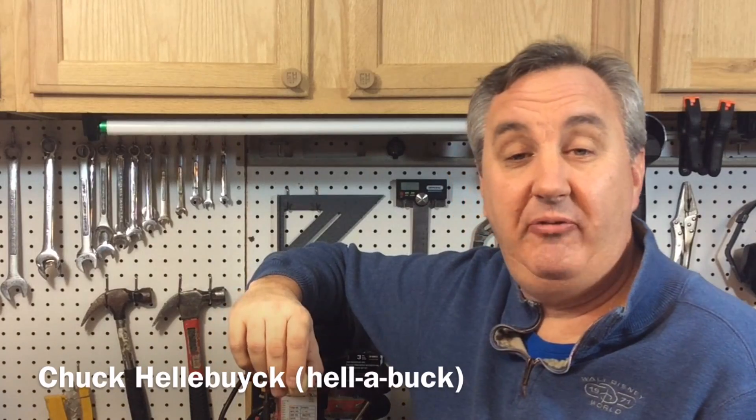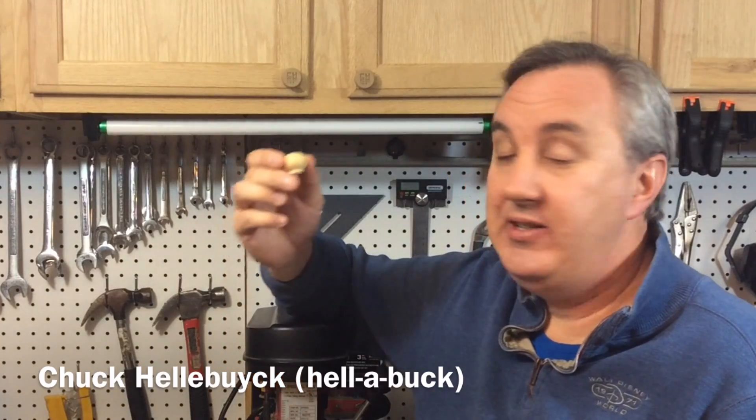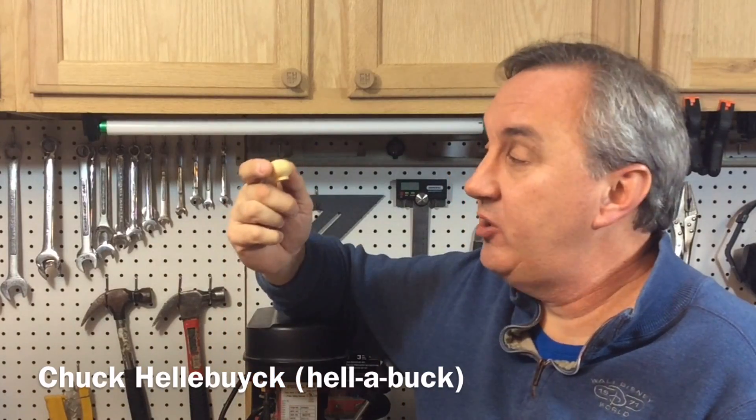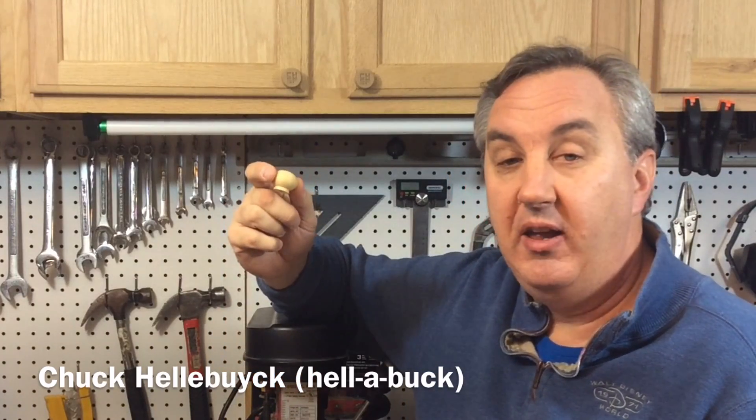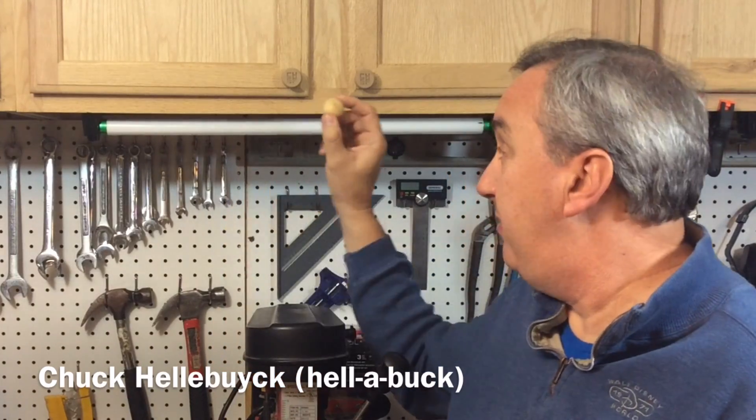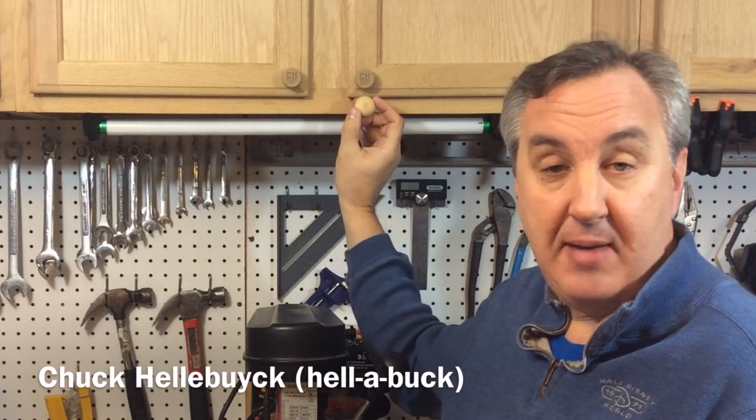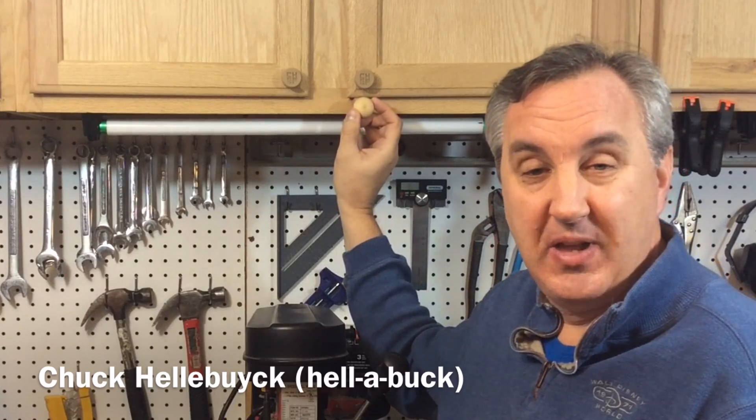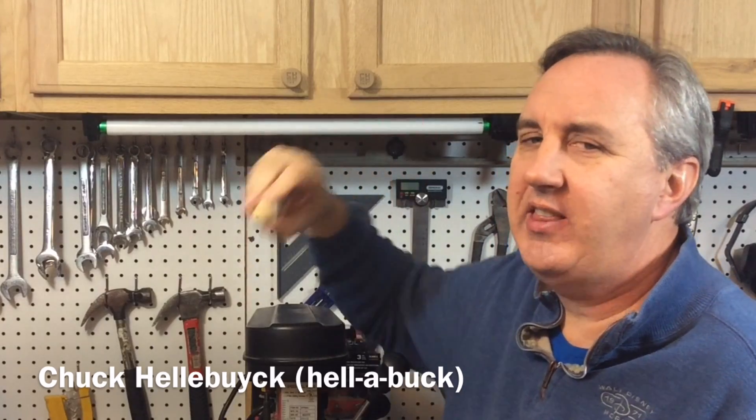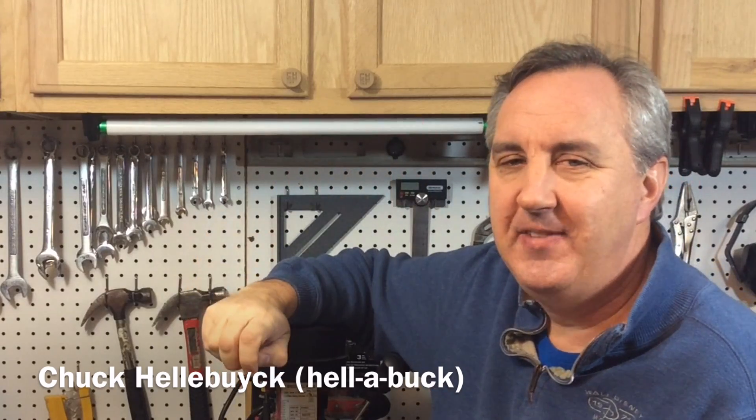Back in episode 51 of Filament Friday, I designed and printed this with wood filament. It's a knob for my cabinet doors, but I never really liked the design.